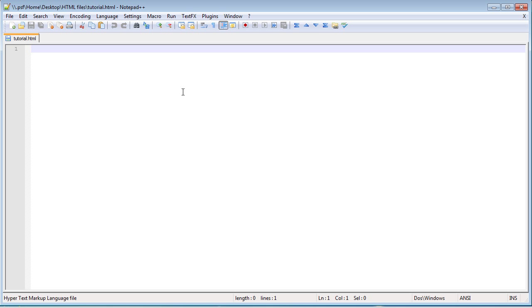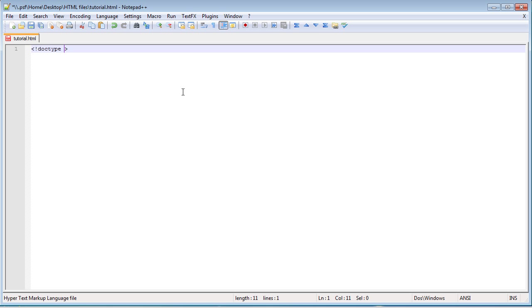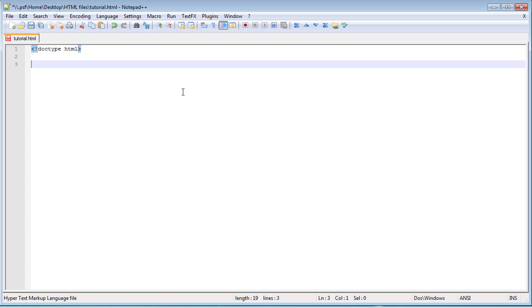So the first thing that you're going to need to have at the top of any html code, just like in how in C++ you always have to have pound include iostream, is you have to have less than greater than, and then inside of that you're going to need exclamation point DOCTYPE space html. And you're going to need to have that at the top of any html code, so go ahead and do that.